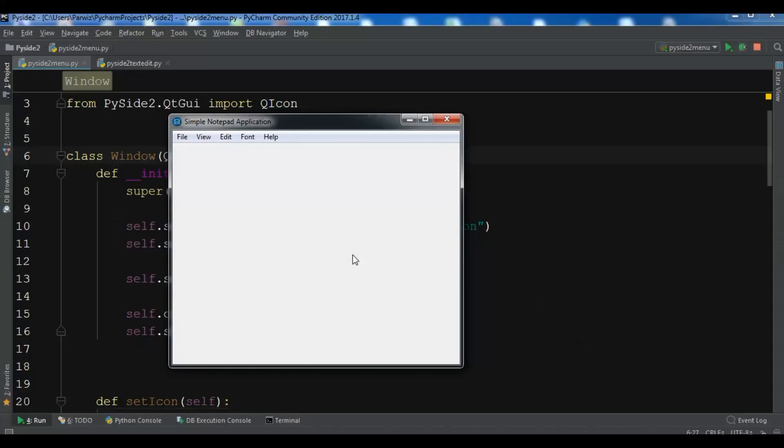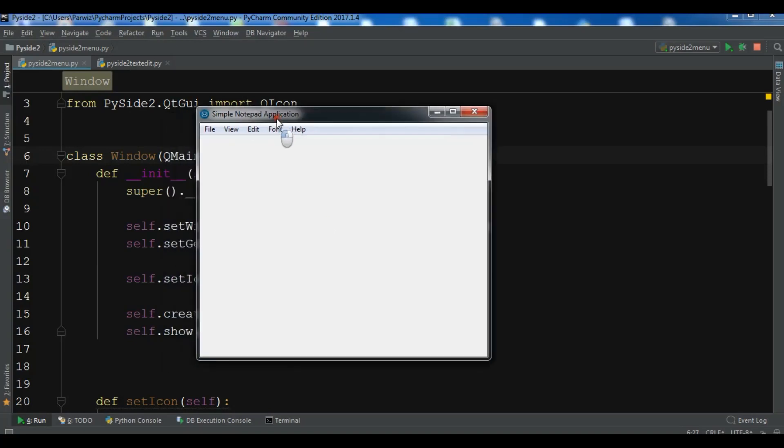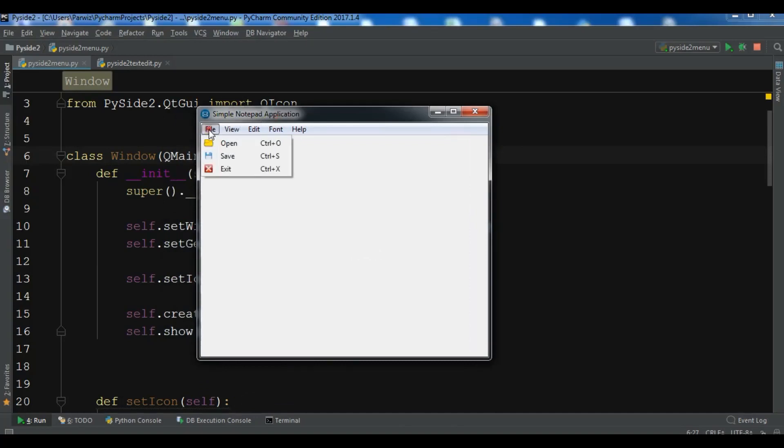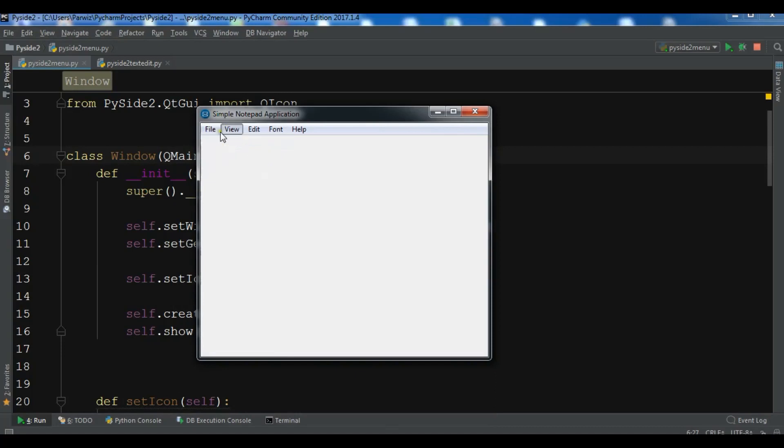Hello YouTubers, I am Paroiz and this is our 20th video in PyQt5 GUI development. In the previous video we created a window and called it simple notepad application. We created menu and menu items. You can see we have three menu items in here.